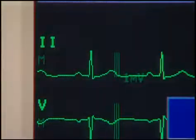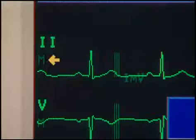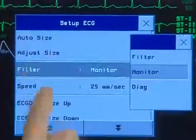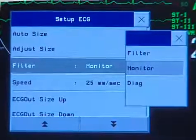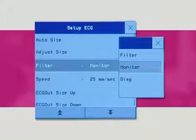The ECG filter setting defines how ECG waves are smoothed. A letter indicating the filter type appears beneath the lead label on the monitor display. To change the filter setting, select filter and then select the desired setting. The filter setting is often used in the OR to remove electrocautery interference.